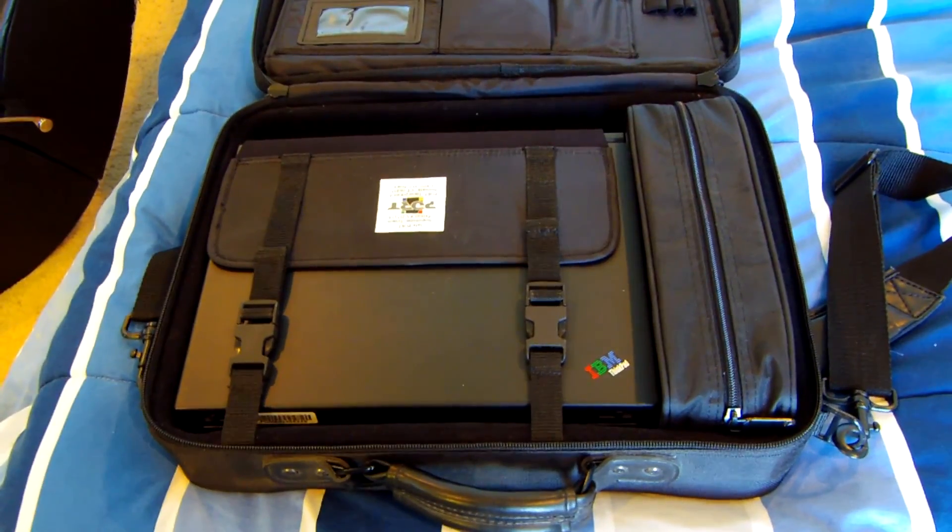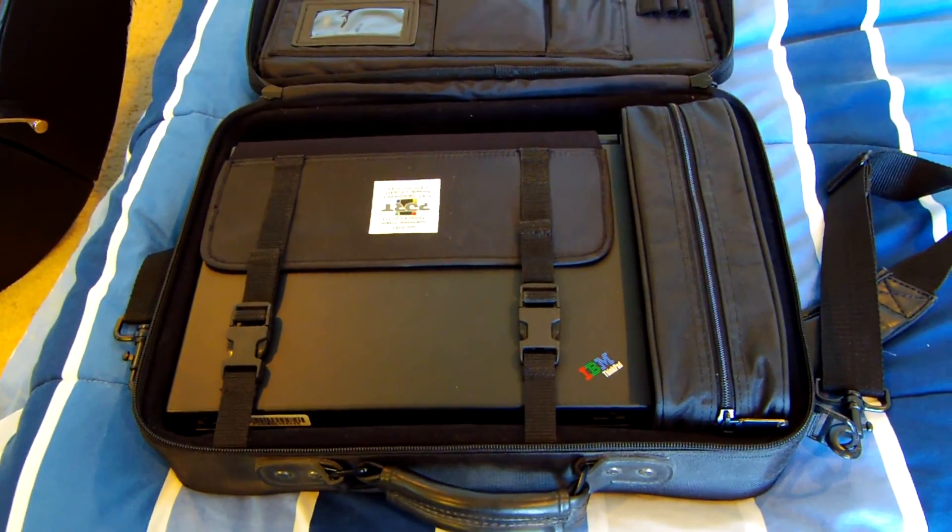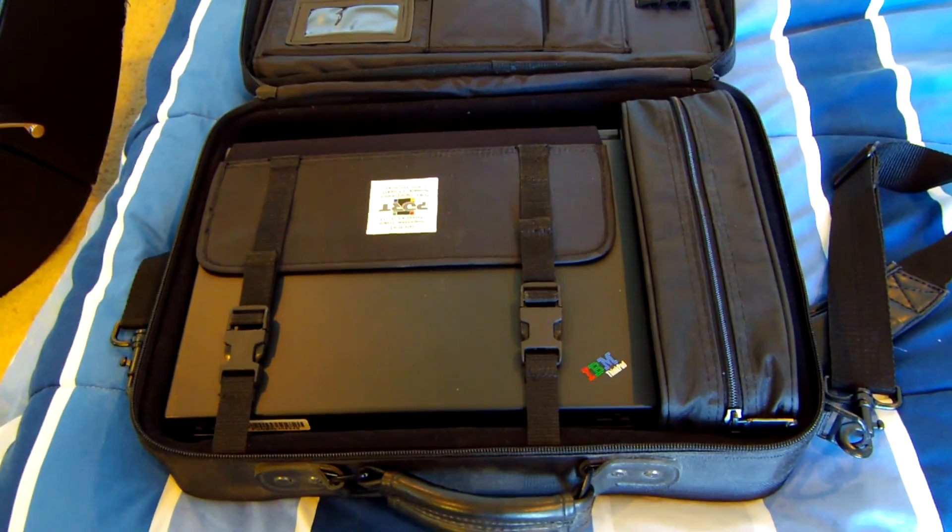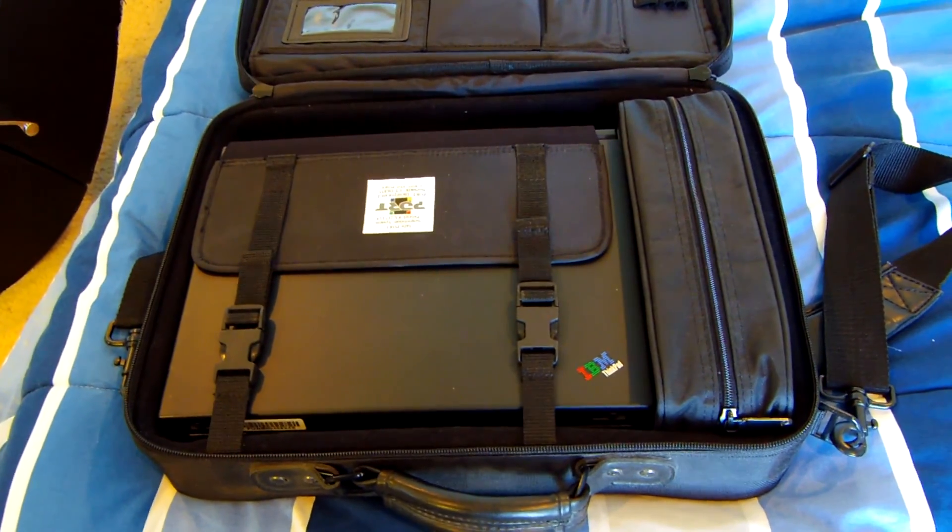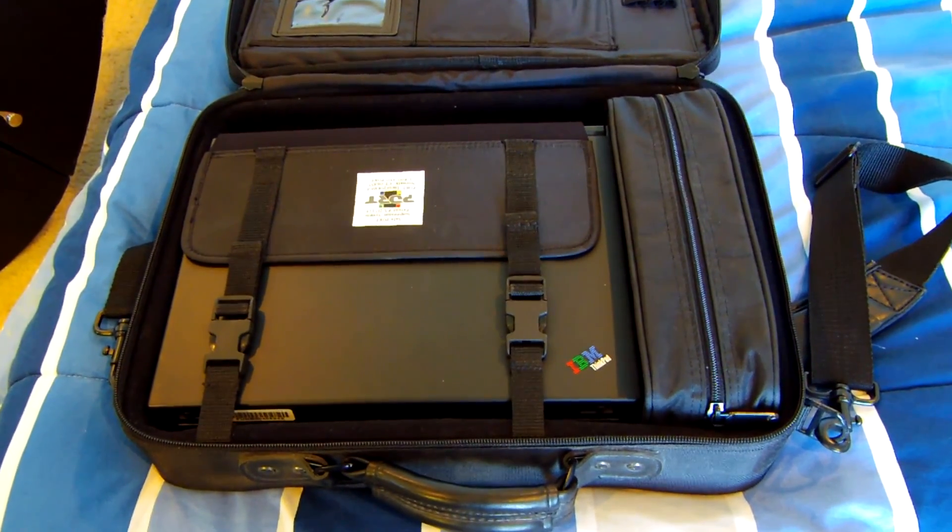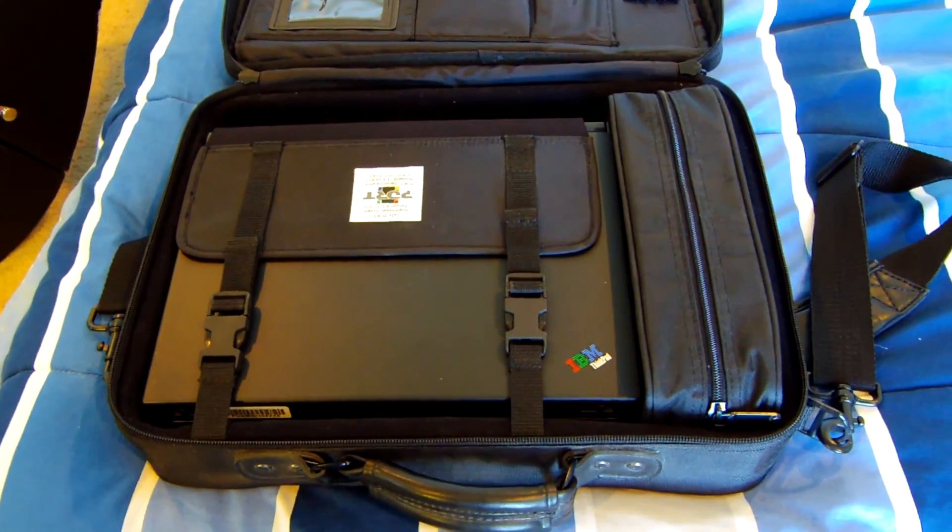Hello and welcome to another episode of AA Computers and Technology. Today we're going to be taking a look at this IBM ThinkPad Model 380ED.